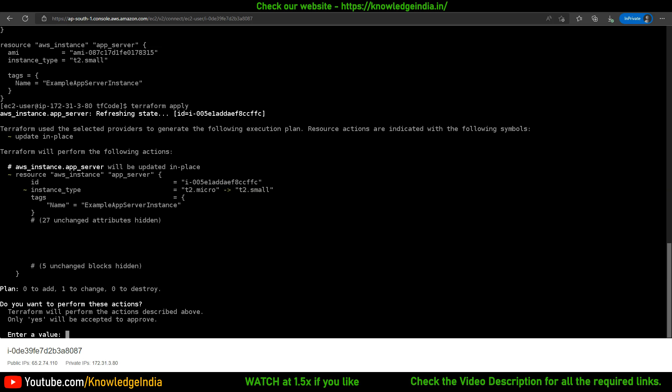You can stop the instance, change the instance type, and then start it again. The change required here is something that can be achieved without terminating the instance. You don't have to tell Terraform to do it a certain way — Terraform figures that out and presents the plan: it will modify this instance, not delete it. The instance type will change from t2.micro to t2.small.